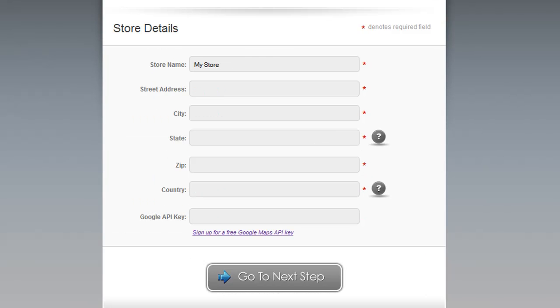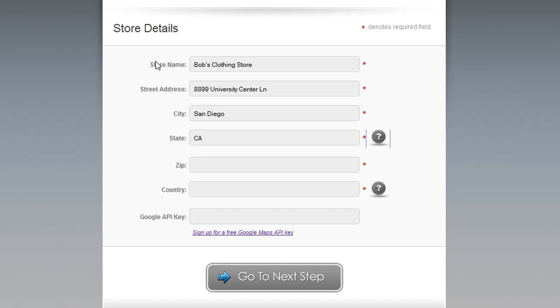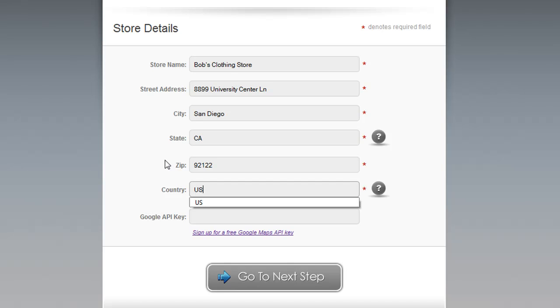Now we're on step five, where you enter your store details. It's important to enter this information because it will show up throughout the store, and this information will also be used to generate a Google map on the About Us page. First you want to enter the name of your store, enter your street address, enter your two-digit state, your zip code, and then a two-digit country.